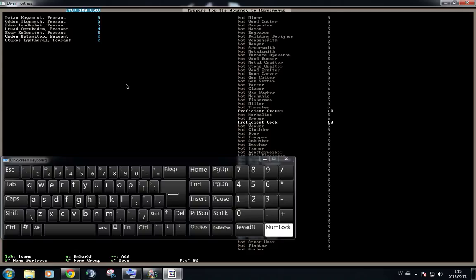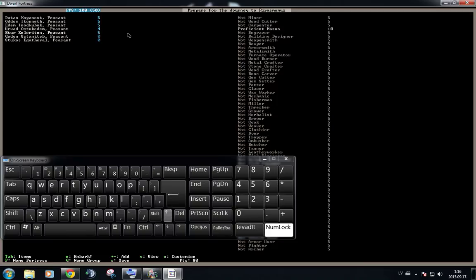Now, there is one more profession that we need to assign for later use. So we're going to go back to the dwarves. We're going to select any dwarf that still has some points left to be distributed.